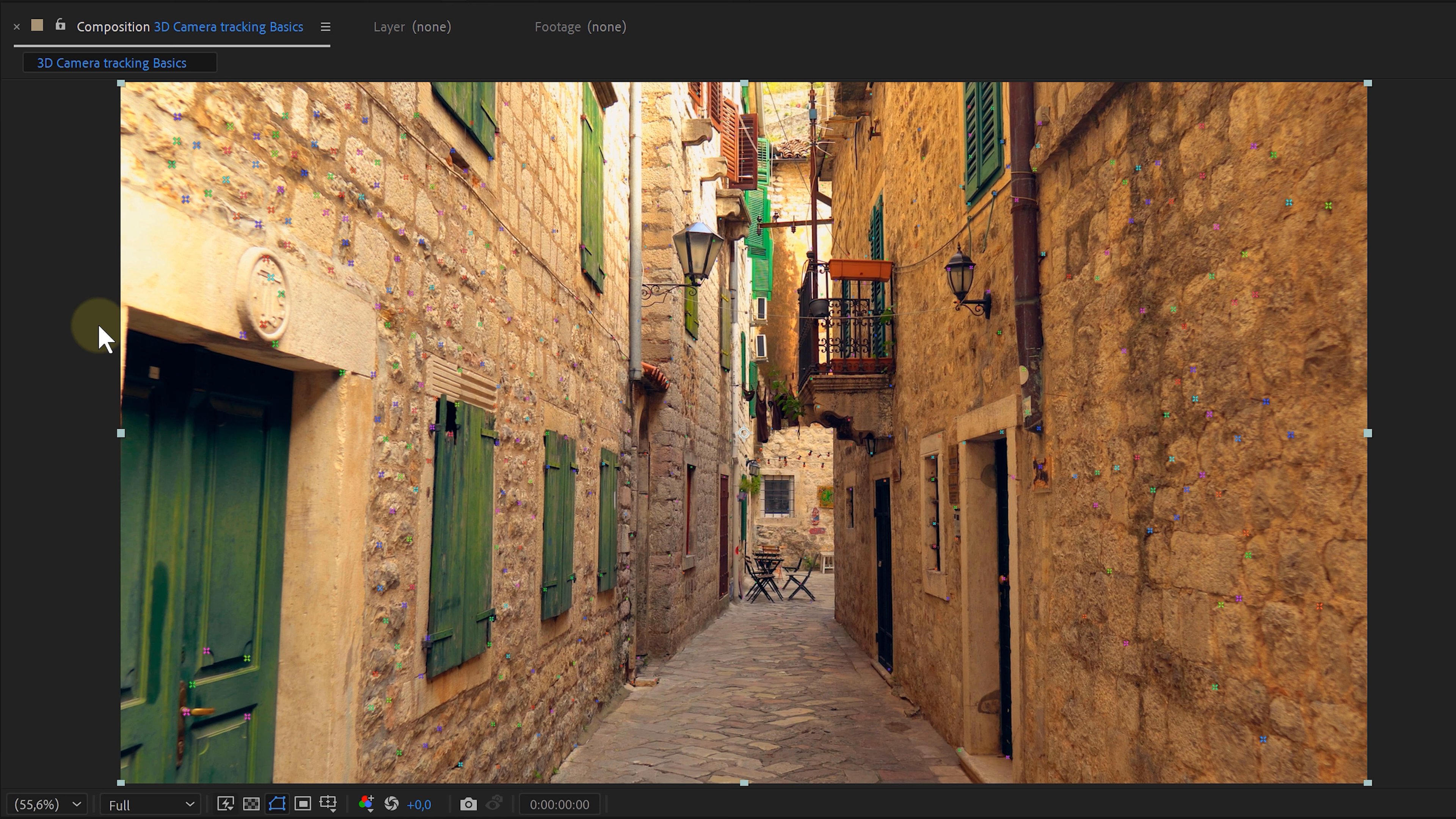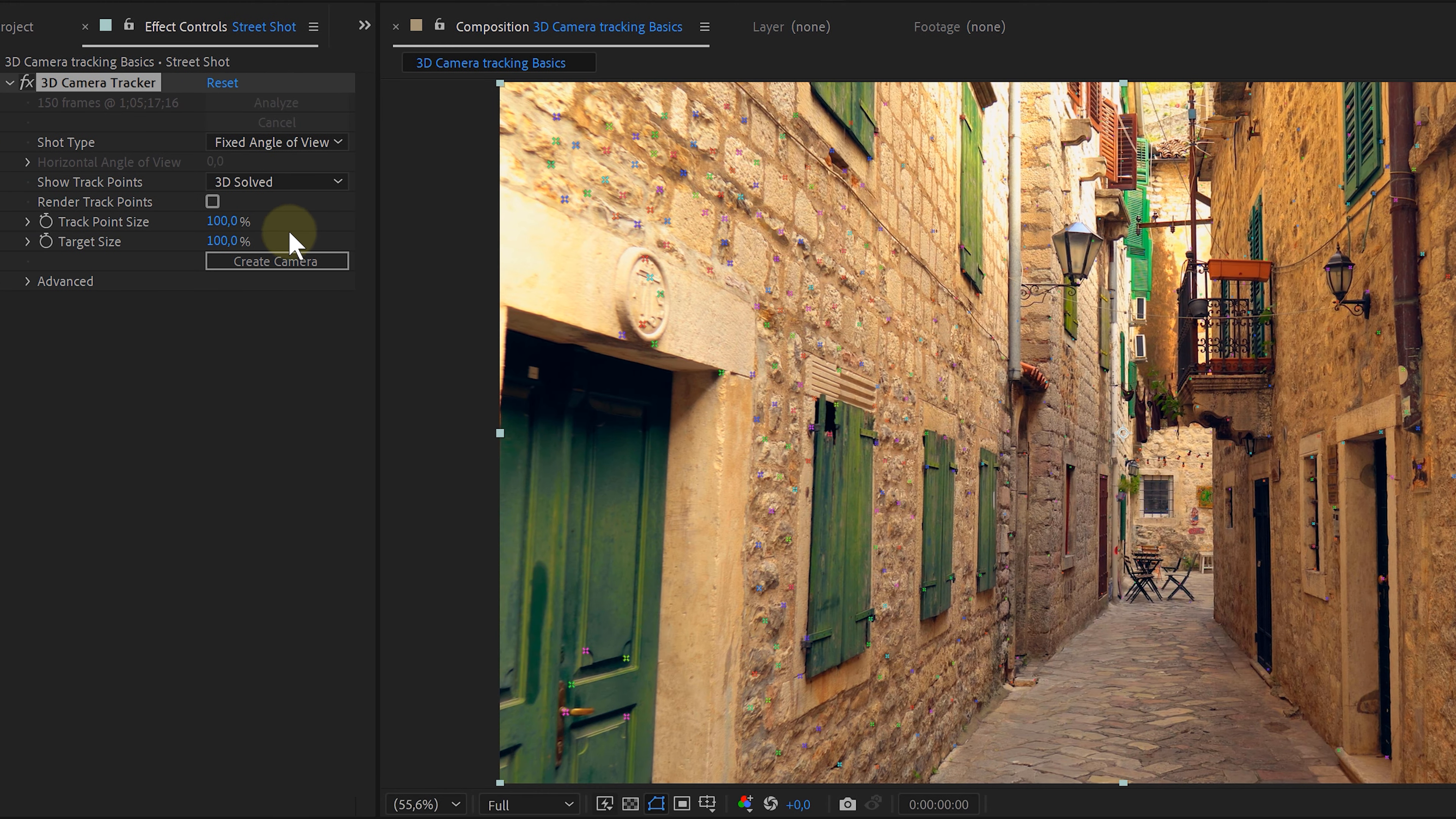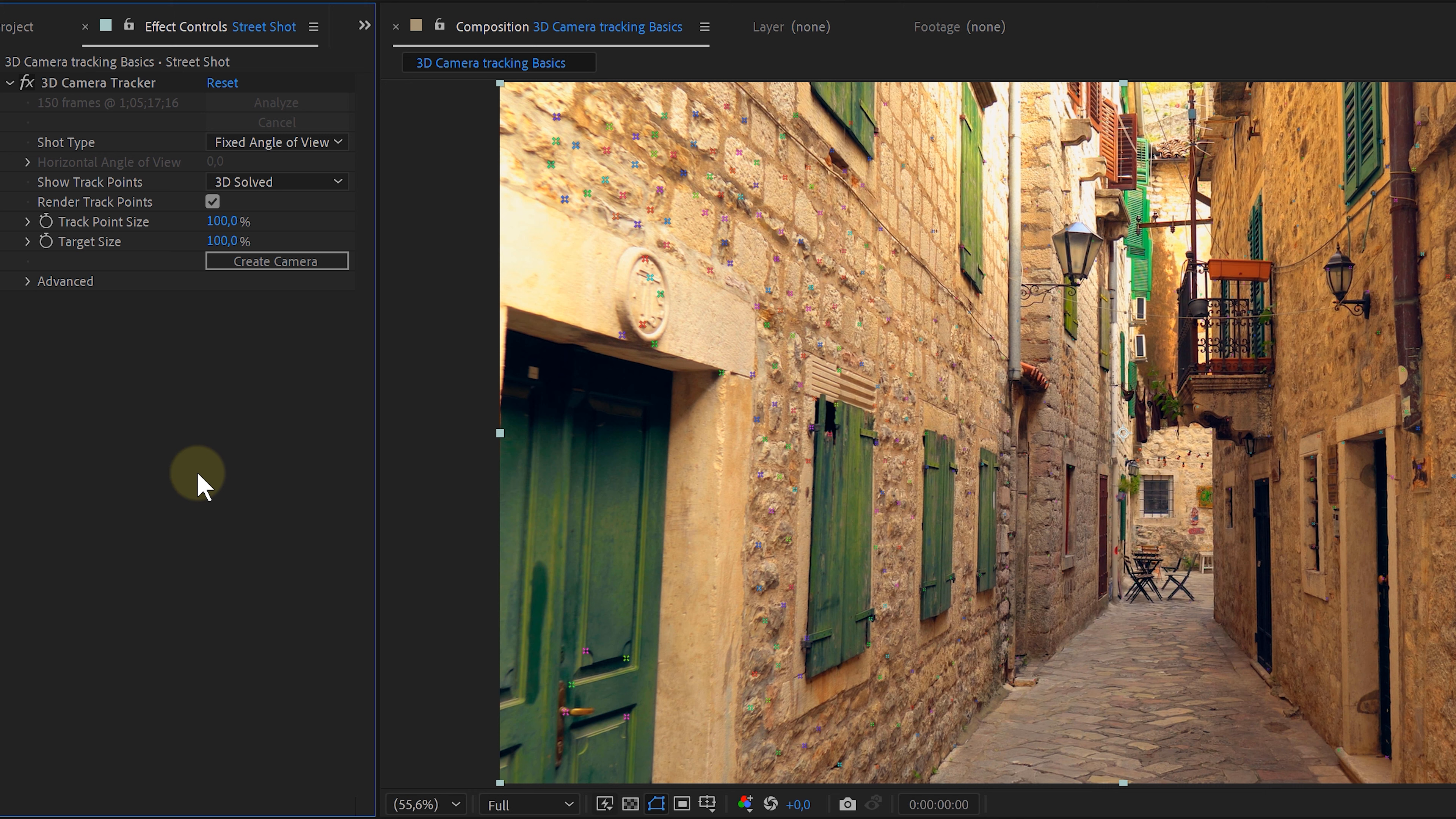So, I picked my shot type. And in the meantime, After Effects is done with analyzing. And now I can see all these tracking points over my shot. These are all the points After Effects use to calculate the camera movement. Now, in the settings, I have this render track points button. It will make the tracking points permanently visible, even when the effect is not selected and it will let me render them together with my shot. Don't know why this would be handy, except for me to make thumbnails.